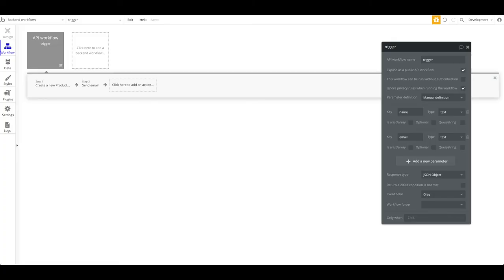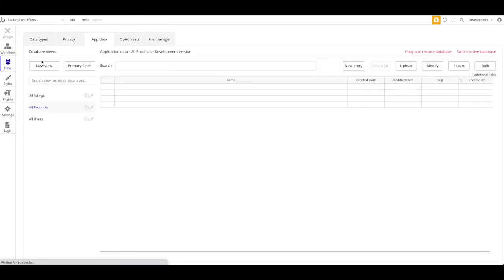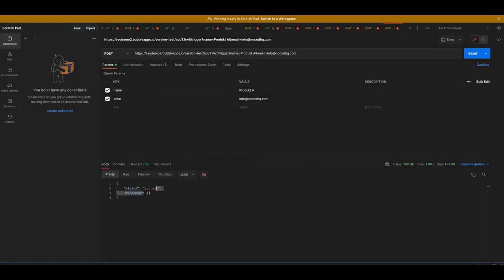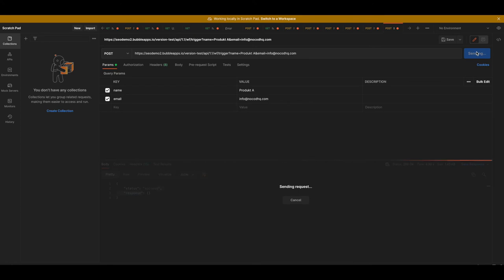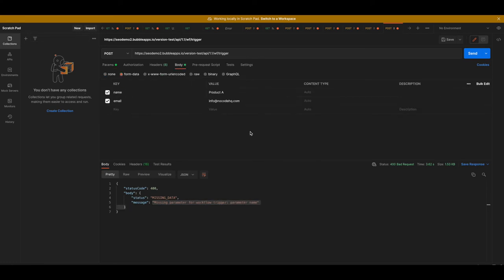If you run the request that way it won't work right away, because we have to make one small change in Bubble. Go to our API workflow and check 'parameters are added as query string', meaning they're passed as a string in the URL. If we enable those two parameters, it will work. Let's try — it's a success again. We can check the database — yes, we have 'product a' again. Just to confirm, if we uncheck the query string option and run the request again, it says 'missing data' because it doesn't recognize it. So let's delete that and keep the body form-data approach.